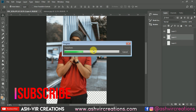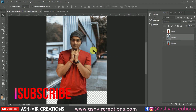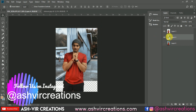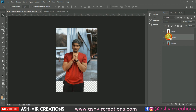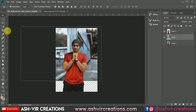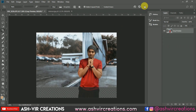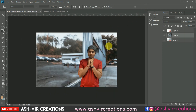Now the next thing is to crop the image to our final desired size. Press Ctrl and left-click on the background layer, then press the Crop tool to crop that area as our final image. Here you can see we have made the cropping of our image.